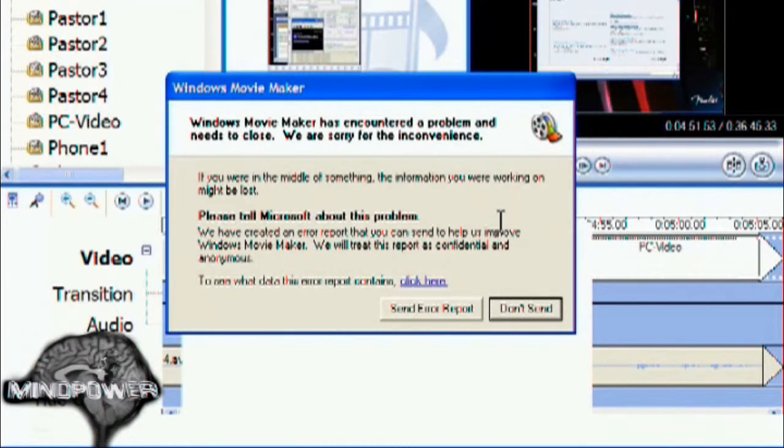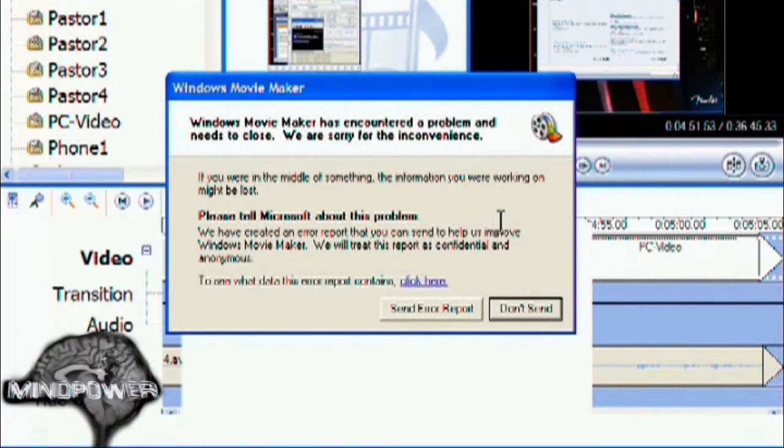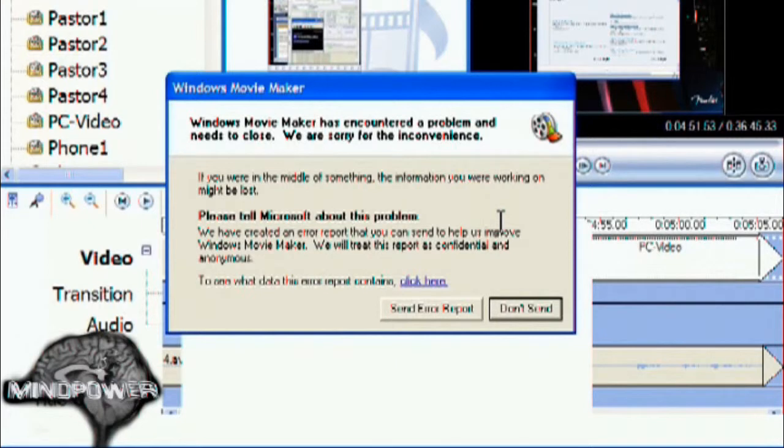Windows Movie Maker has an option to autosave every however many minutes or hours that you want to set it for. That works while Windows Movie Maker is running and it also works while Windows Movie Maker is crashed.